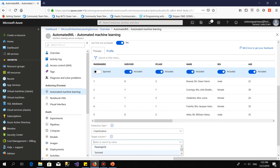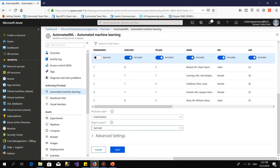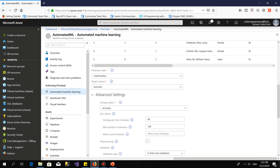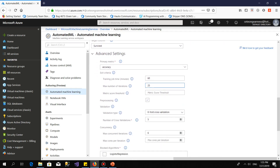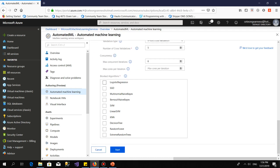For the prediction task, I select classification, and I just want to predict 'survived'. Then I click on Advanced Settings. I set the metric to Accuracy, maximum number of iterations to 25. Then I select the validation method — k-fold cross-validation. Then I block the algorithms for logistic regression and SVM. Then click Start.